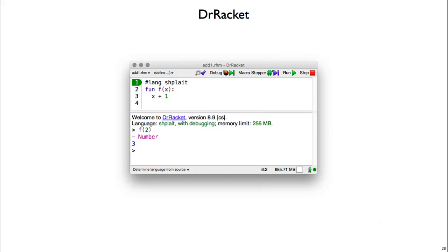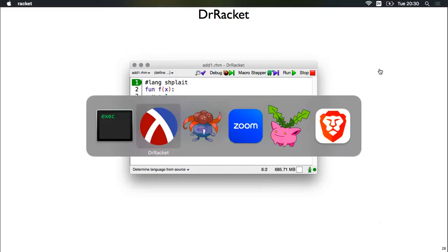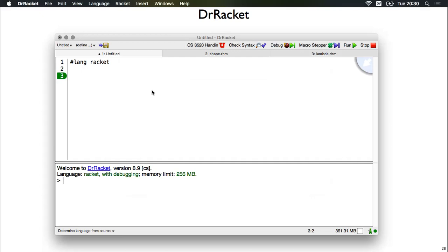We'll be using the Dr. Racket IDE for building interpreters. So let's open that up. Dr. Racket works for us because it supports many different languages inside.